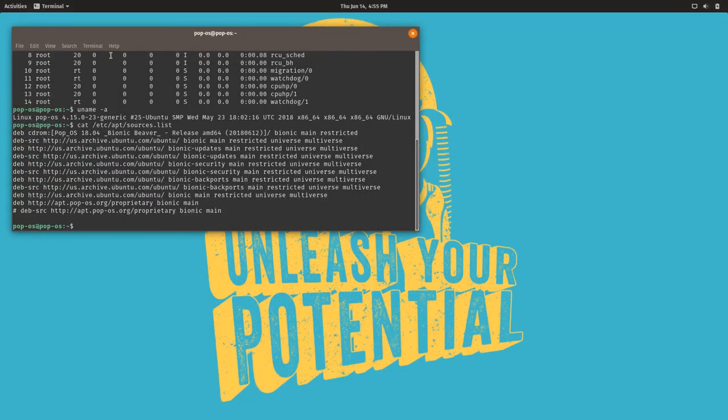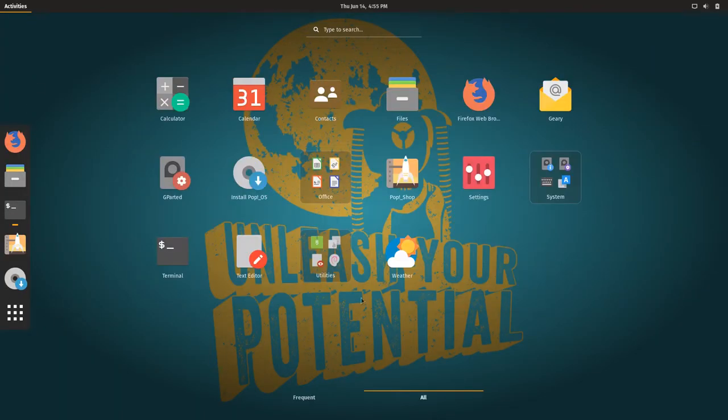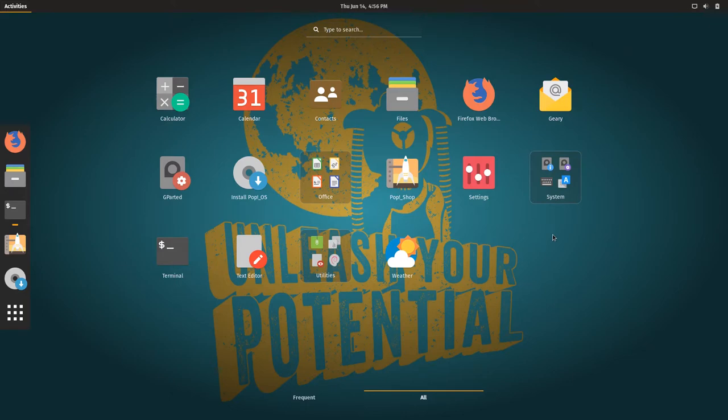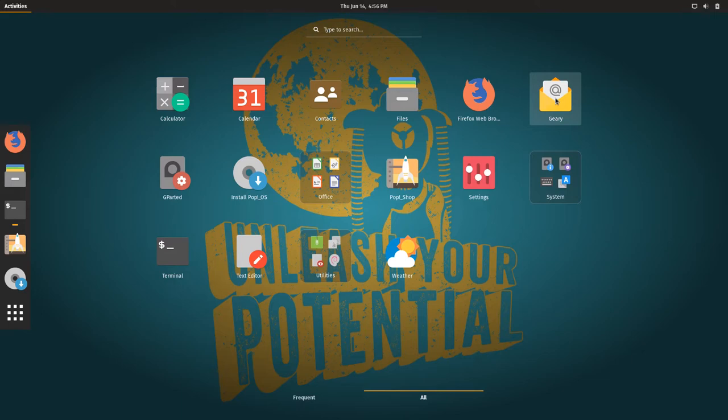All right, so let's have a look at the included software with this. As you can see, there's not a ton, there isn't five pages of stuff, which is actually nice. So you've got your calculator, calendar, files which is Nautilus, Firefox, Geary, which I like. This is actually my email client of choice, it's very lightweight, it's super easy to set up.